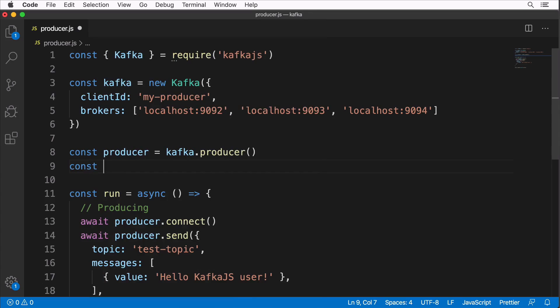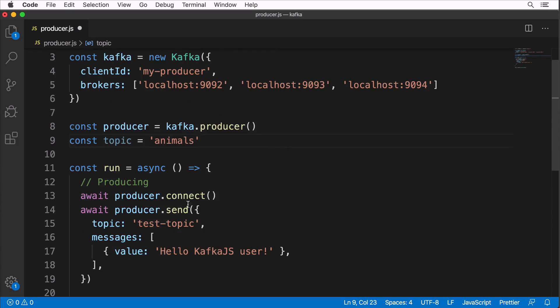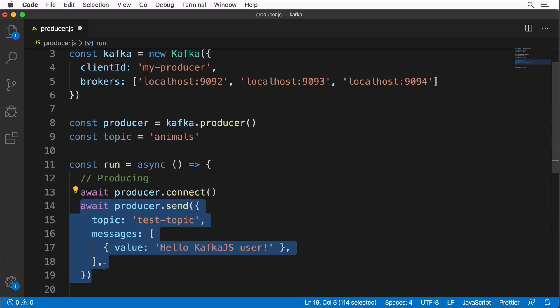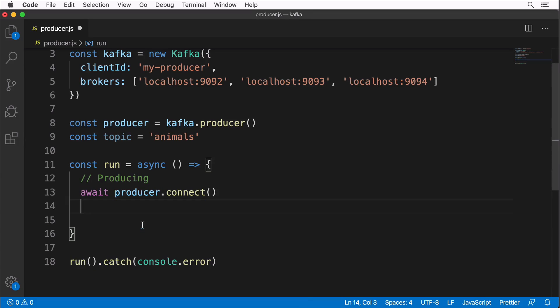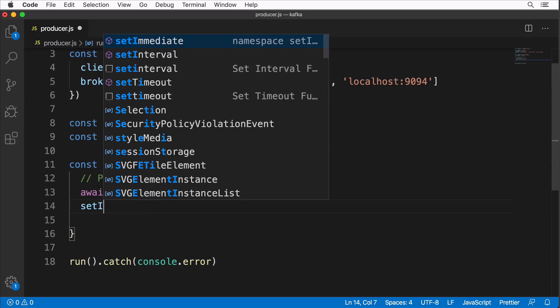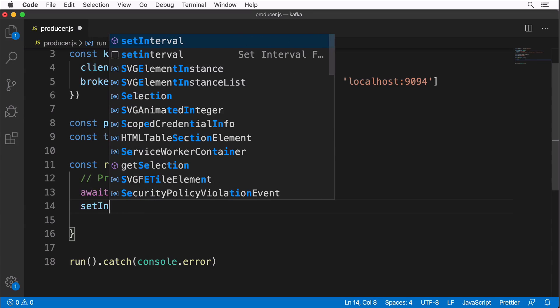Define the topic name here: const topic equals 'animals' like this. Next let me copy this section where we call producer.send method. Let me actually cut it and here let's use setInterval.